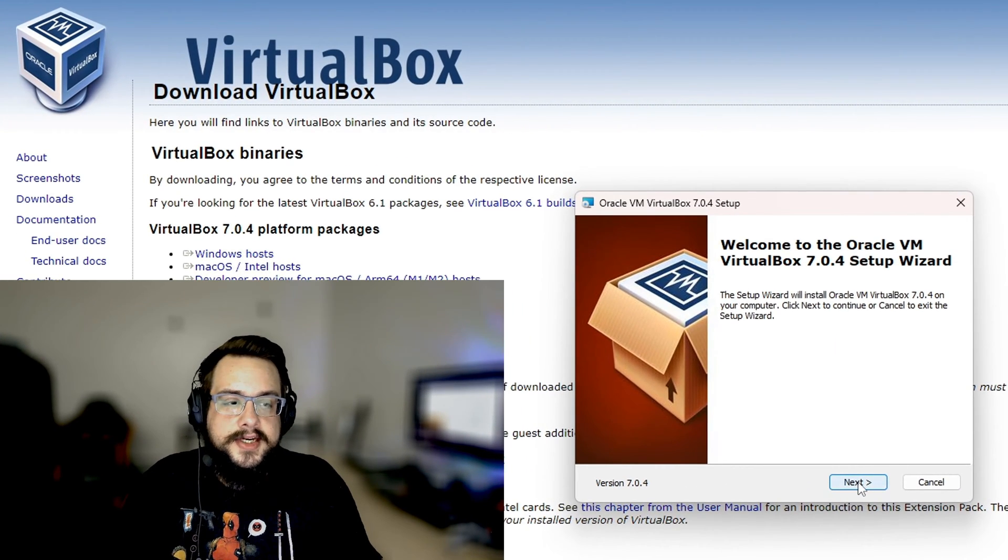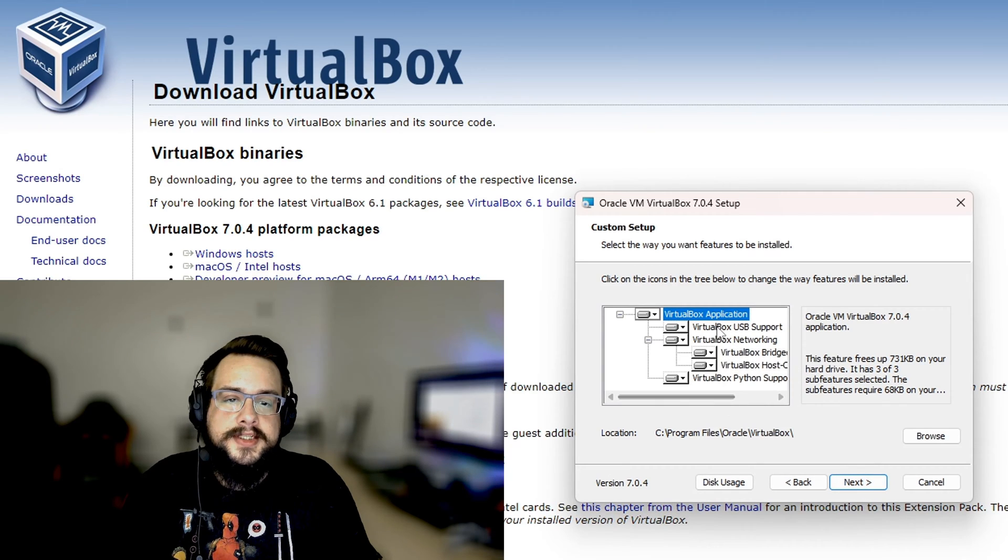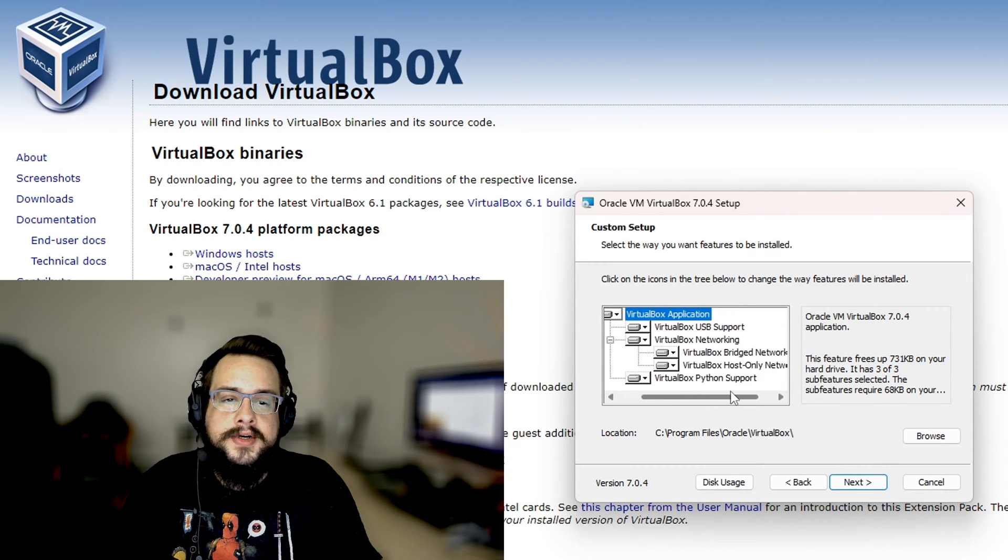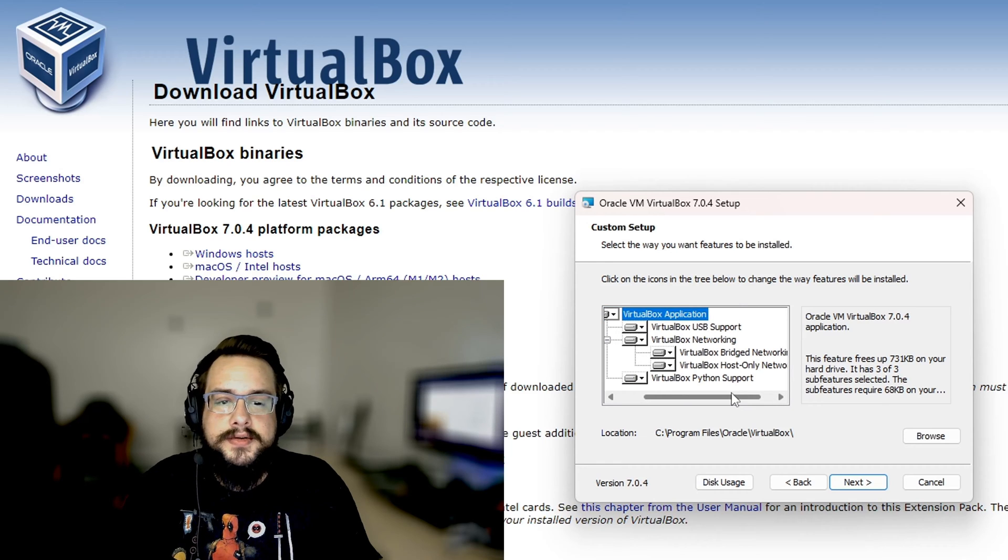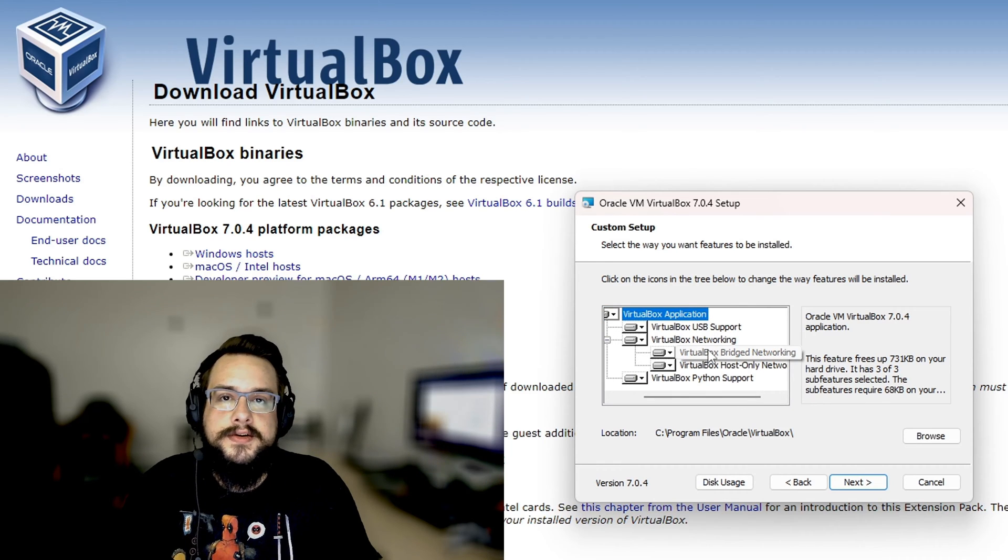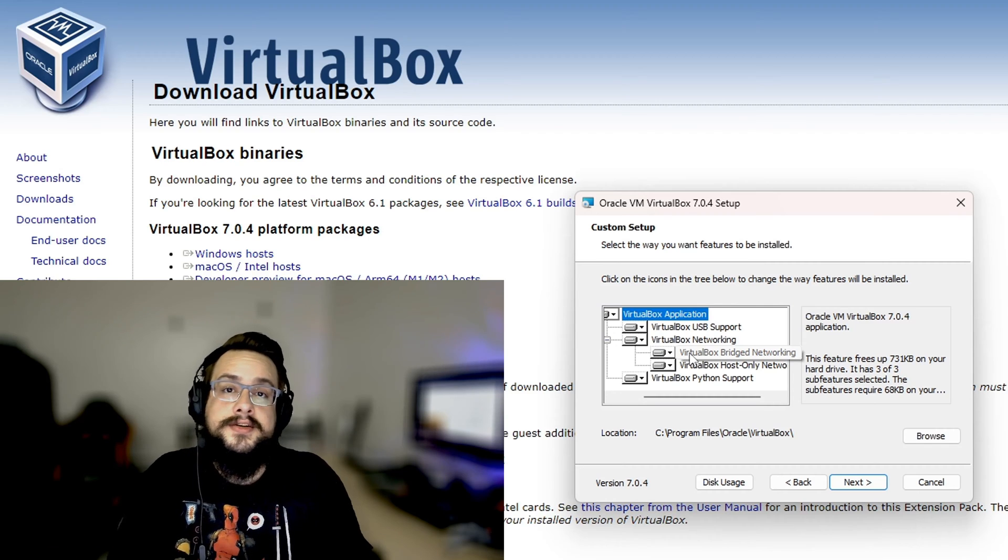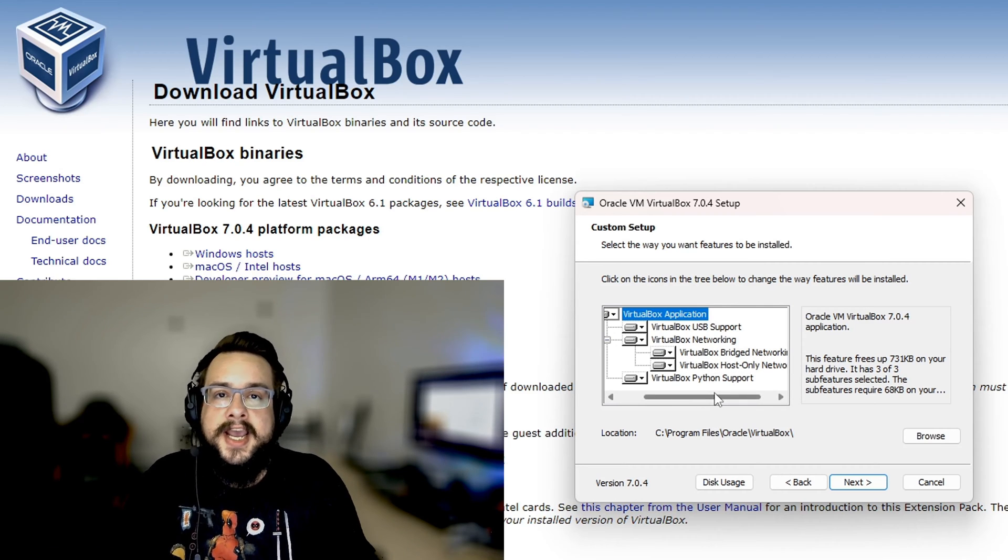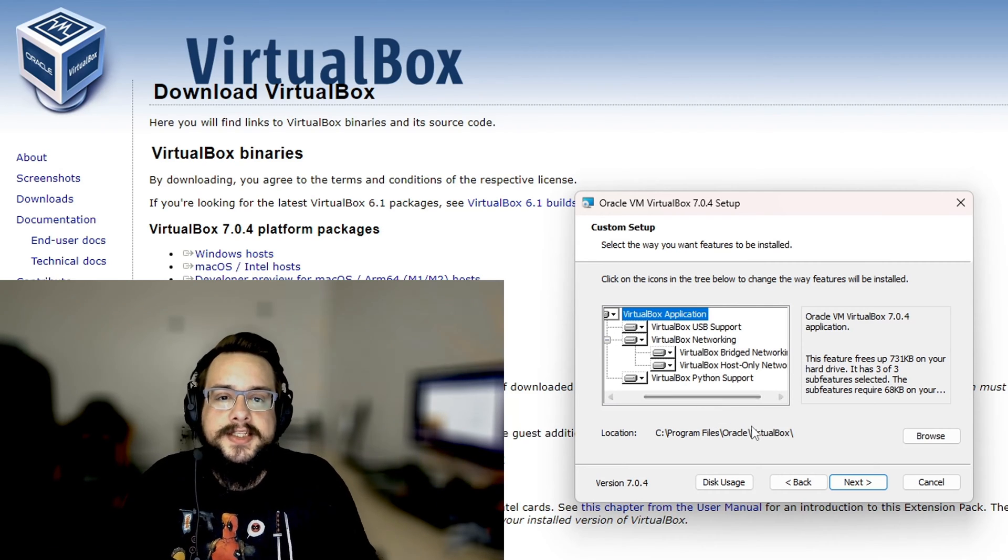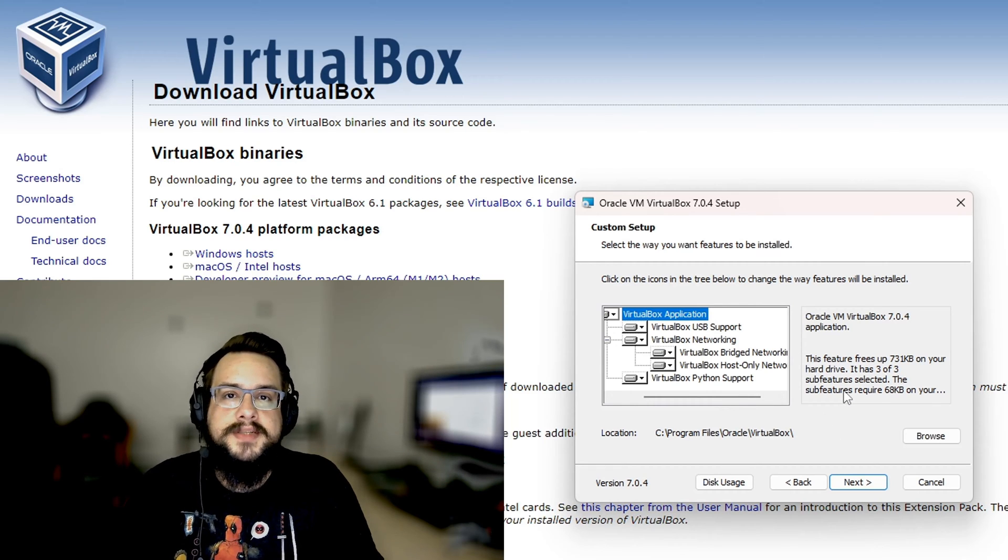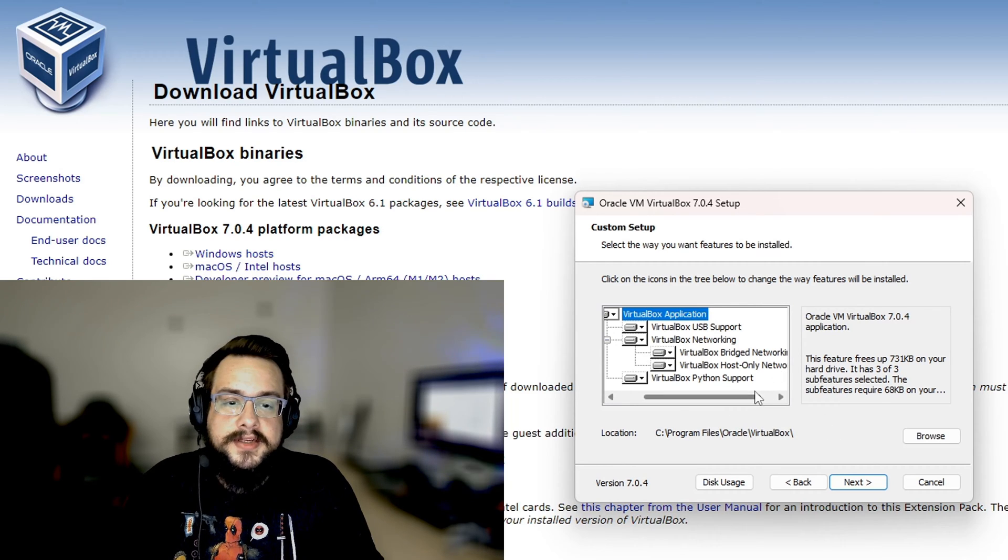Let's go ahead and click on next. These are all the options that we can install: VirtualBox USB support, networking, bridge networking, host-only networking. This is so you can get internet into your virtual device, and if you plug something into your computer your virtual device can access it as long as you enable that in the settings, such as a USB webcam for example. And then VirtualBox Python support, that's for added scripting on the side.